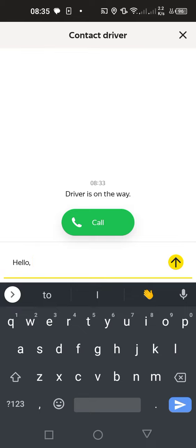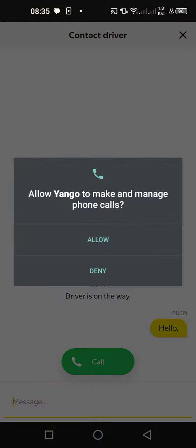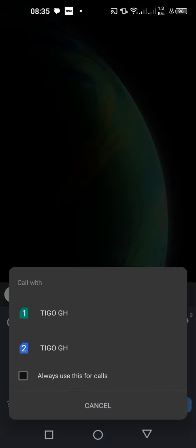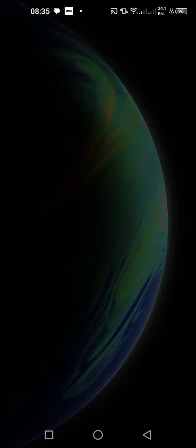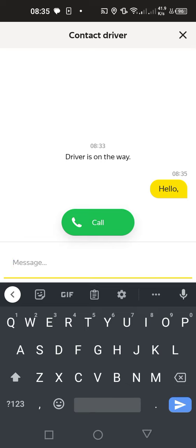You just push it, or you tap where the call is, and you will see the driver's number. So this is how we leave a message or call a driver. Thank you, and kindly subscribe to this channel.